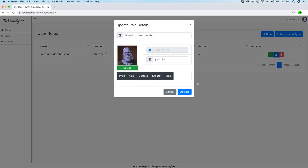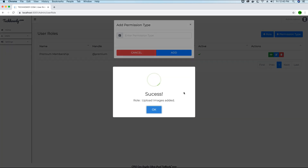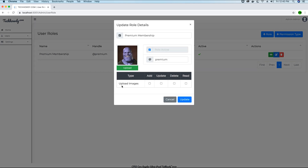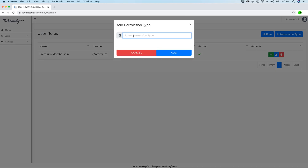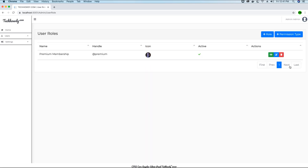If I edit the role I still don't see any permission types, so what am I going to do with these roles? I'll go and add some permission types like upload images — a premium member can upload images on the advertisements. So we will create a permission type called upload images and hit add and click OK. Now if we go back to the roles we will have the option upload images shown under the permission types. I can create another permission type like add products.